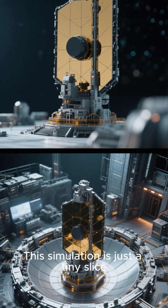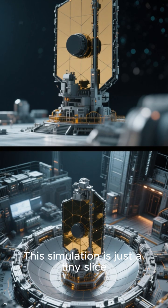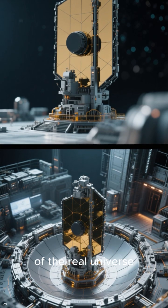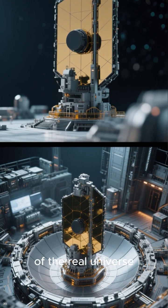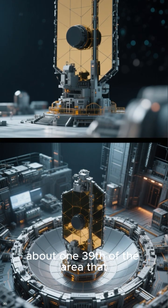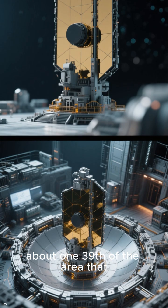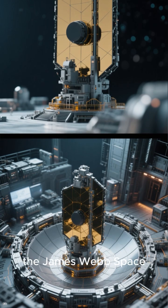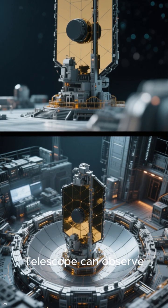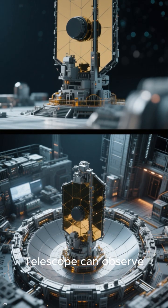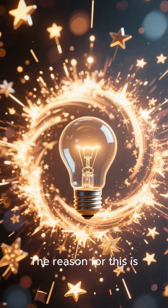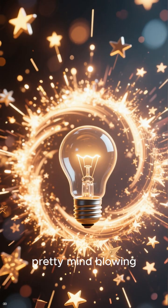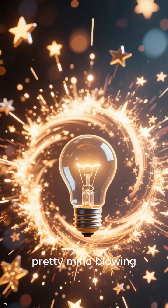This simulation is just a tiny slice of the real universe, about 1/39th of the area that the James Webb Space Telescope can observe. The reason for this is pretty mind-blowing.